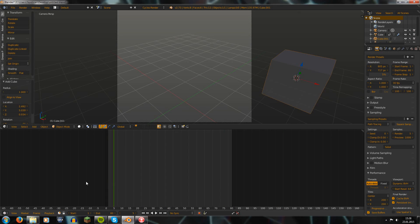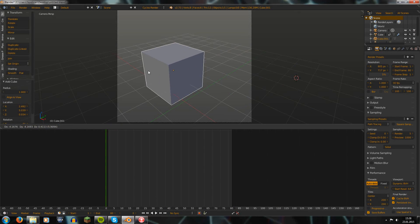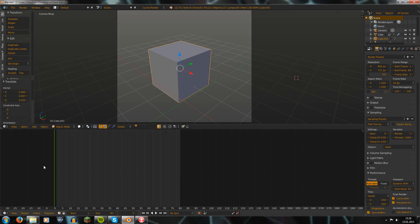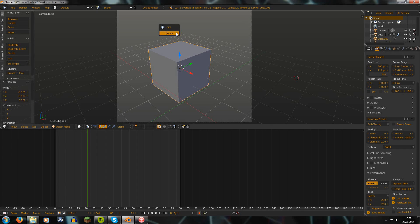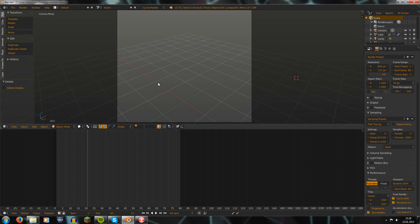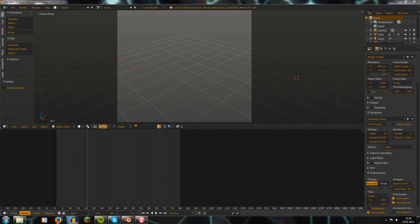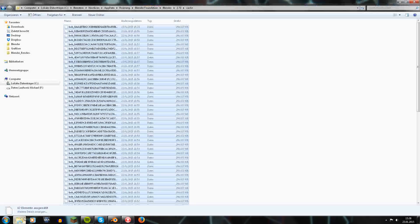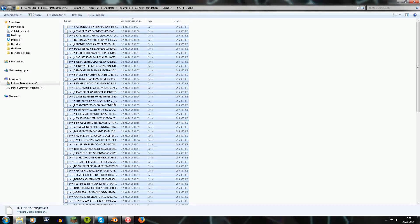So for example, if you would have that cube - let's move it here - if we would have that cube and that's the only object in the scene that doesn't change, then it wouldn't create a cache file for each frame.